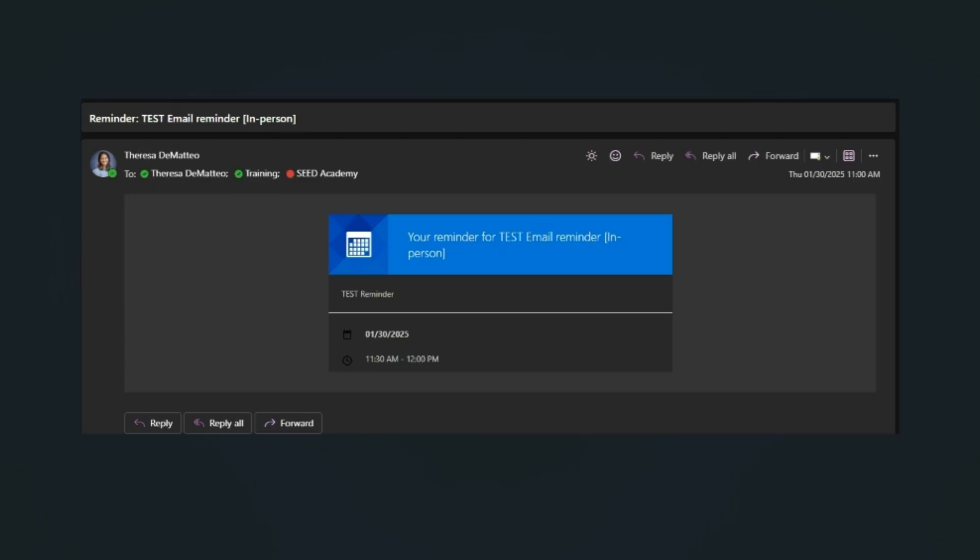One hour before the scheduled meeting, your attendees will receive this email reminding them of the meeting that is coming and any message that you may have put for them in the body of the email.